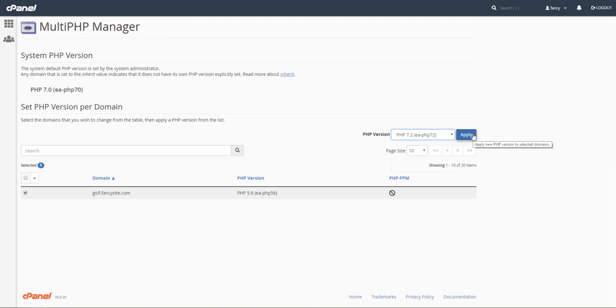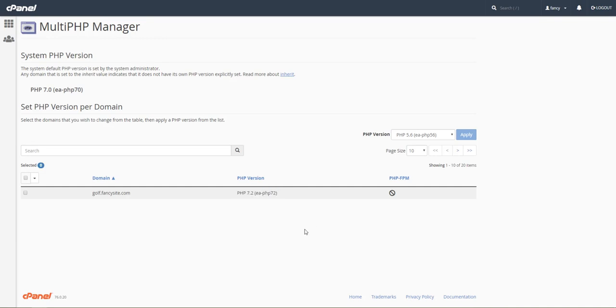For this, we're going to select 7.2 and then hit apply. As you can see, it is now PHP 7.2. That's all there is to it. That's how you upgrade the PHP version on OVH hosting.